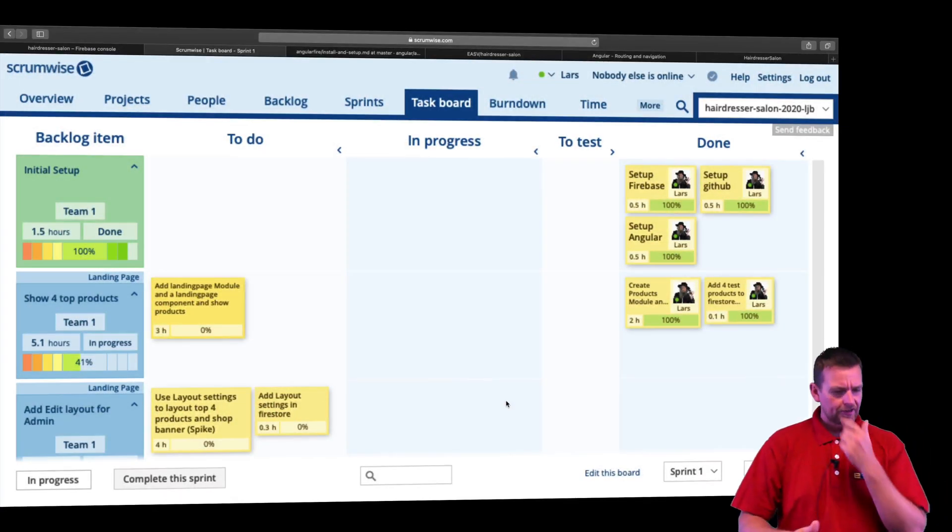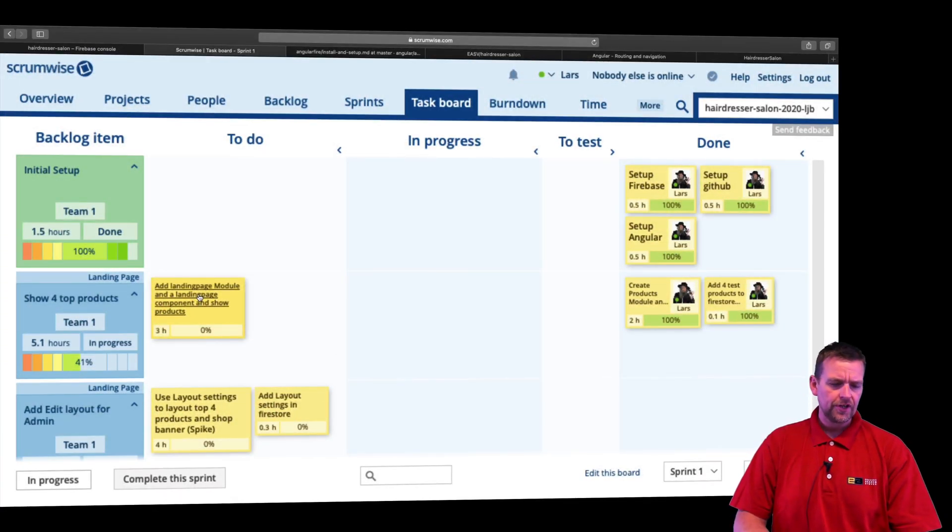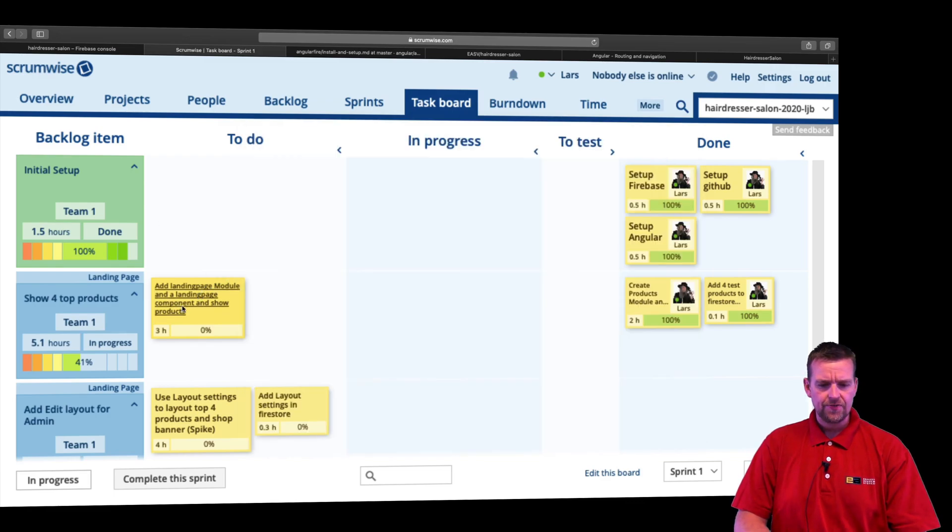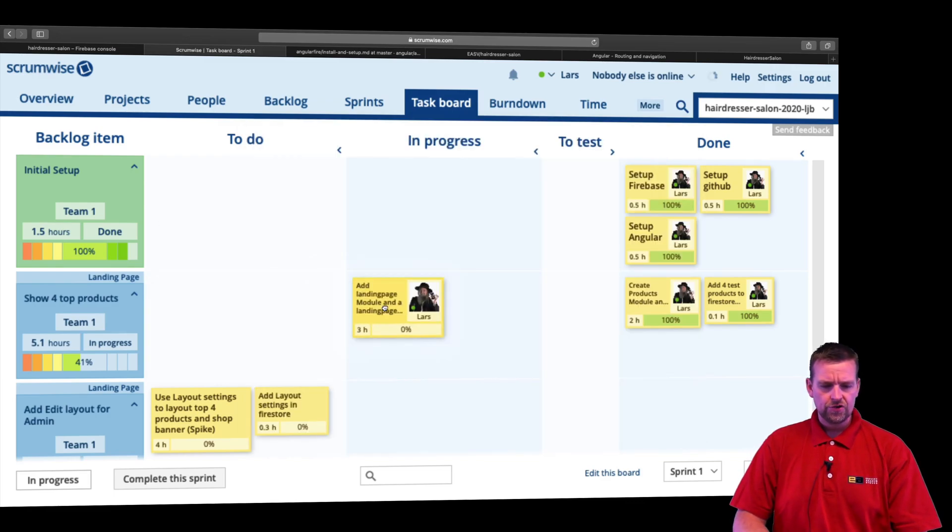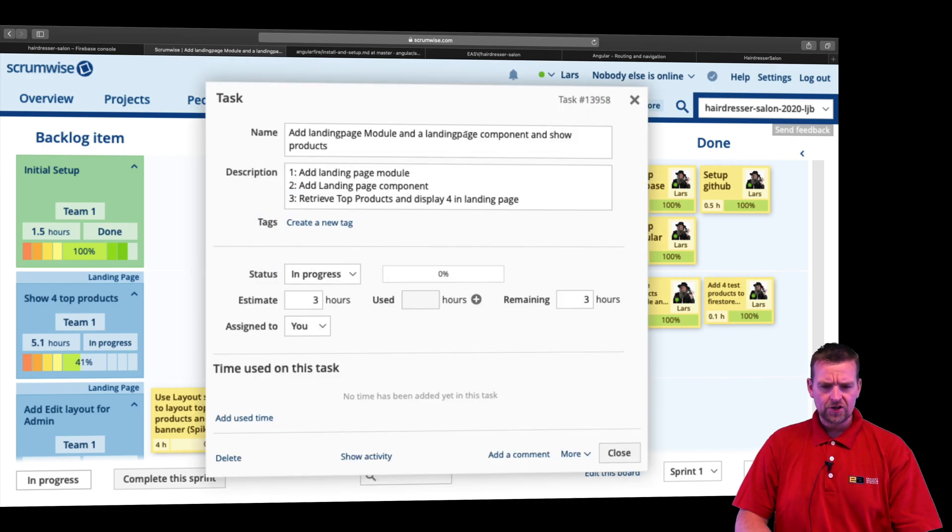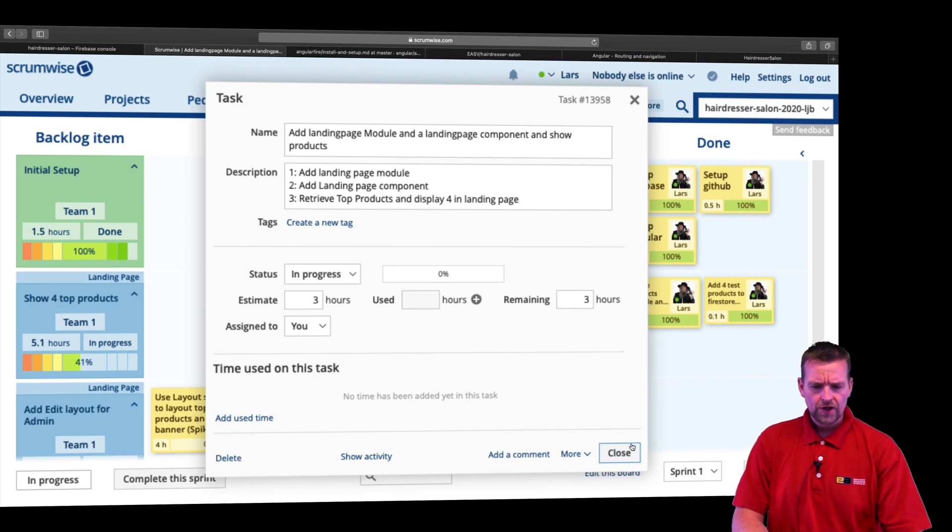Welcome back. So let's have a look at creating the landing page module and the landing page component to complete part of this task right here. I'm going to drag it over here and we have add landing page module and show products and add the landing page component. That's what we need to do.